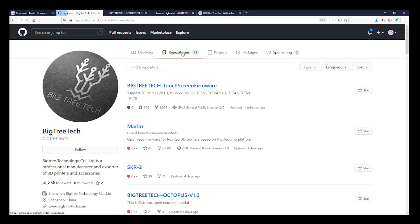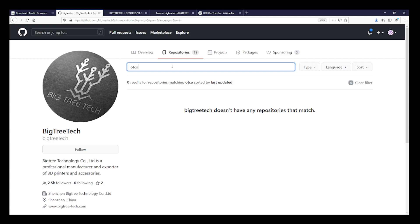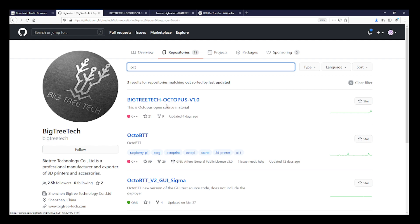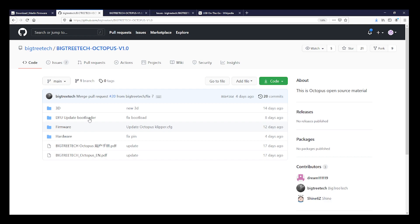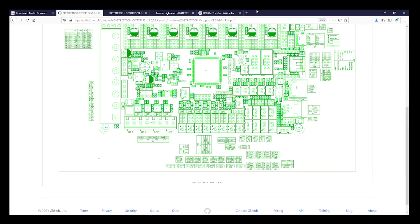And then you're going to type octo if I can spell it correctly and you'll see the big tree tech octopus version 1.0. Inside here there's various things such as the octopus manual. So there's also hardware where I picked out the pins so I can see what's on the boards.